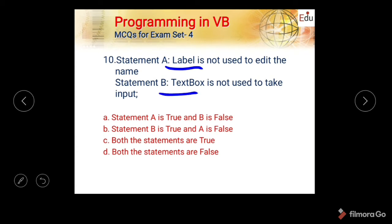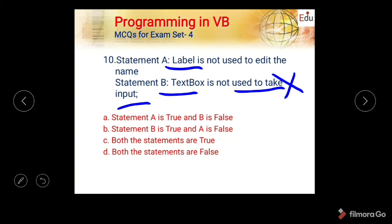Next is a statement-based question. Statement A: a label is not used to edit the name. Statement B: a text box is not used to take input. A text box always accepts input so statement B is wrong. Statement A is true since labels are not editable. Options are: A true B false, B true A false, both true, both false. The correct answer is A is true and B is false.